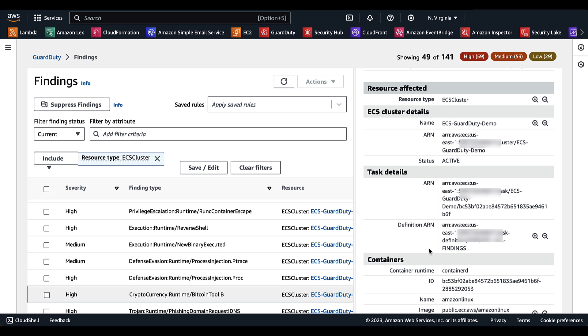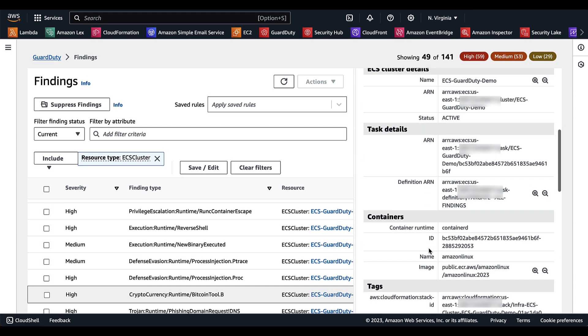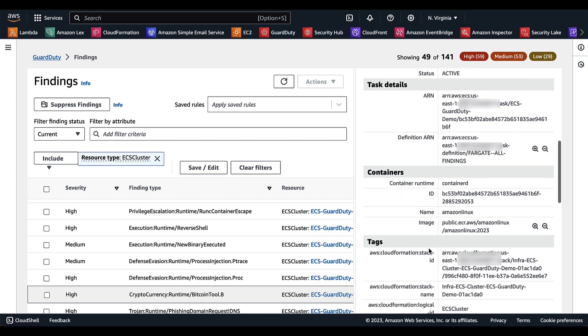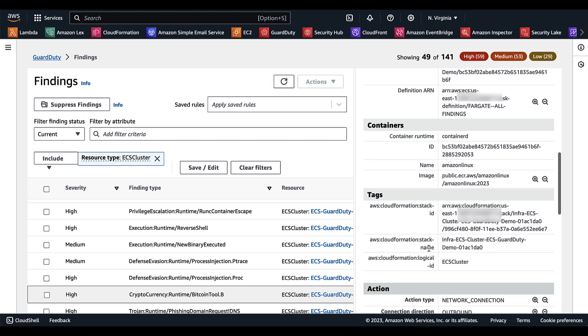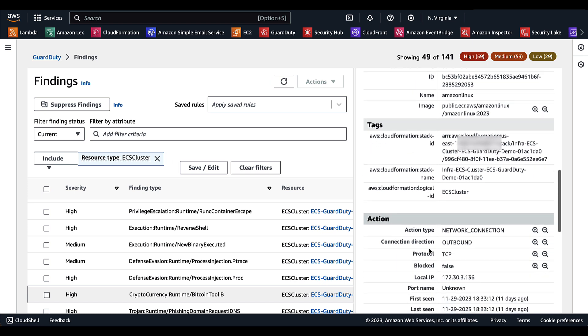You have the task ID as well as a specific name of the ECS cluster. You also have the specific container. This is going to help when your task has multiple containers associated with it to really pinpoint which container. You also have information on the tags as well as action.